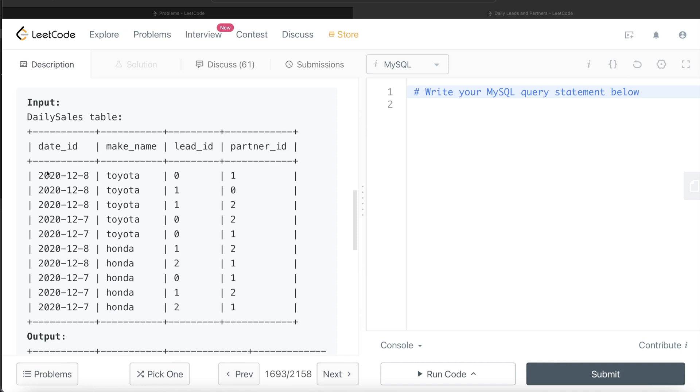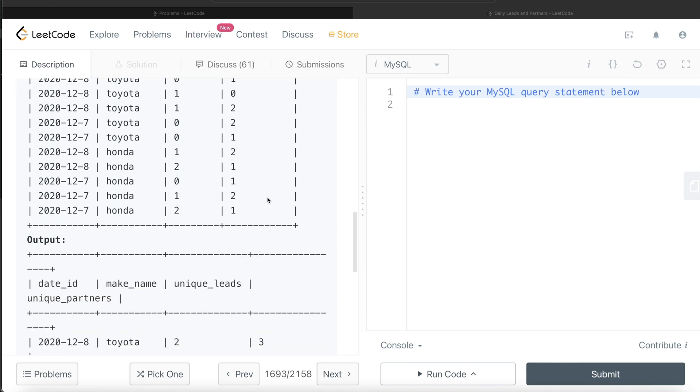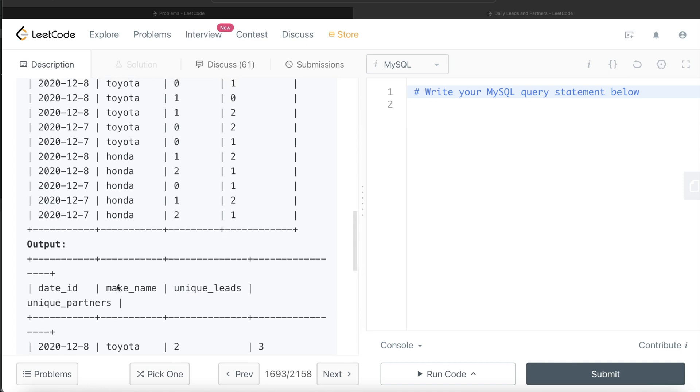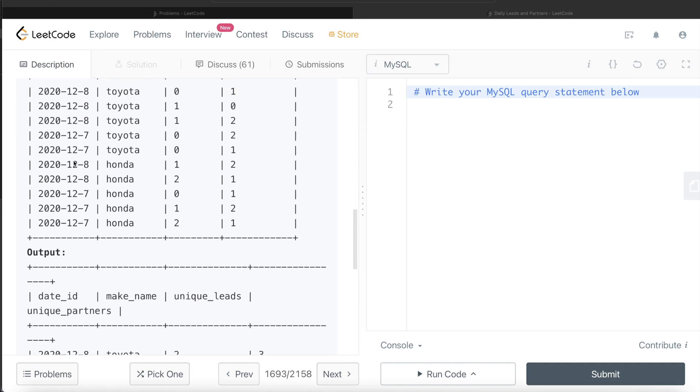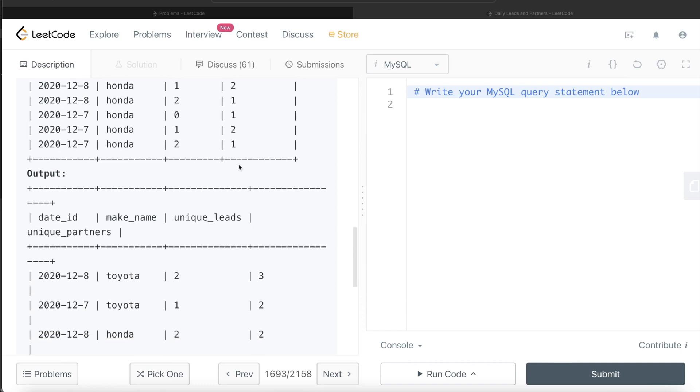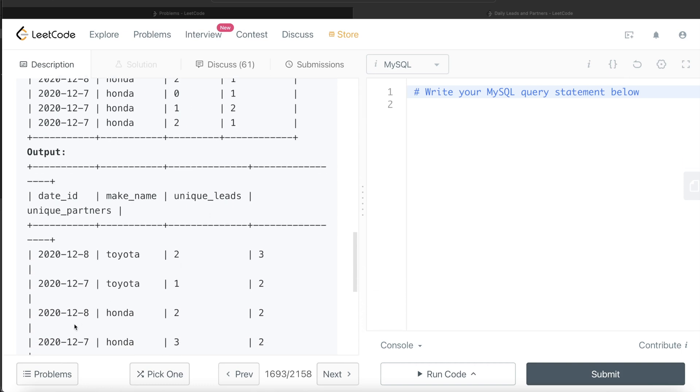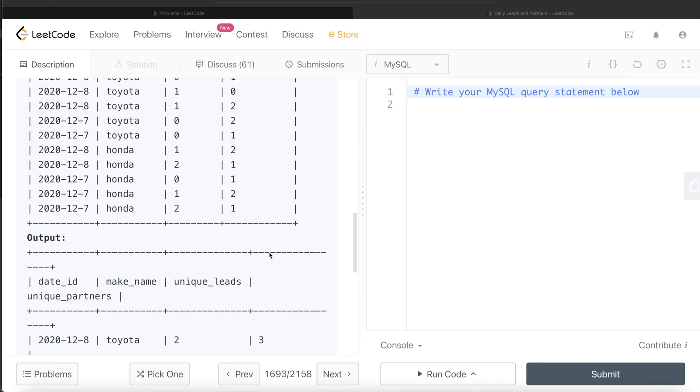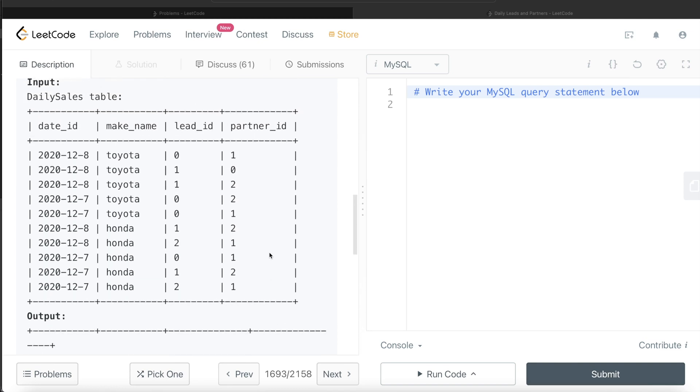So 8th of December, 2020 Toyota, there should be two distinct leads and three partners. So if you see 8th December, 2020 Toyota, two unique leads and three unique partners. Similarly, for 8th of December, 2020 Honda, two distinct leads and two distinct partners. So let's go ahead and build this query.